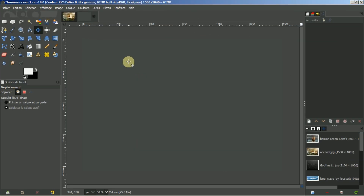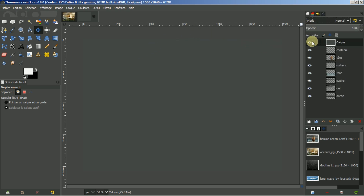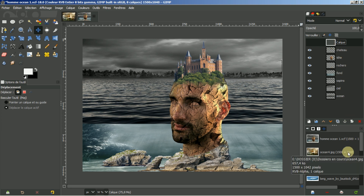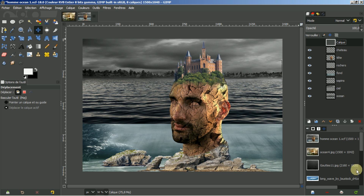Bonjour à toutes et à tous et bienvenue sur ce tuto consacré à GIMP. Comme convenu, nous allons faire la suite et la fin du tuto où nous étions arrivés à ceci. Nous allons continuer par rapport à tout ce qui est nuances de couleurs.